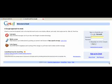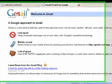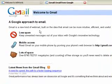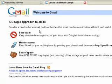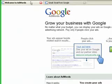So first, you want to set up a Gmail account. You want to go to mail.google.com and get an account set up with Gmail. Really easy to do — just go to that website and set it up.